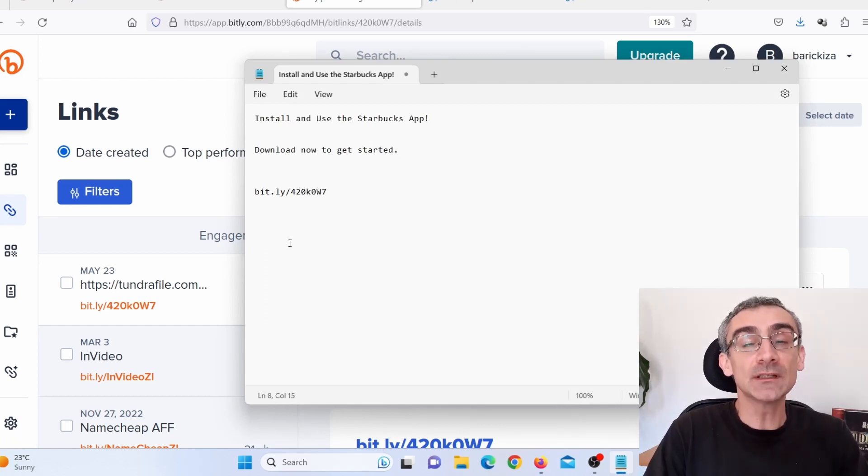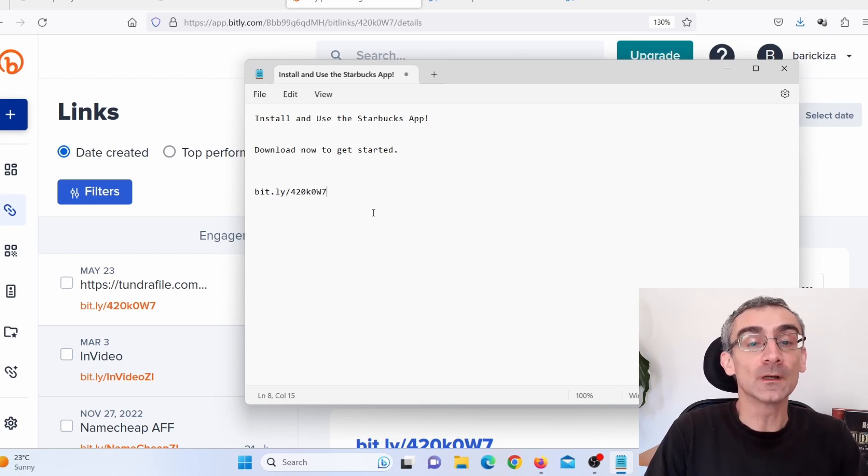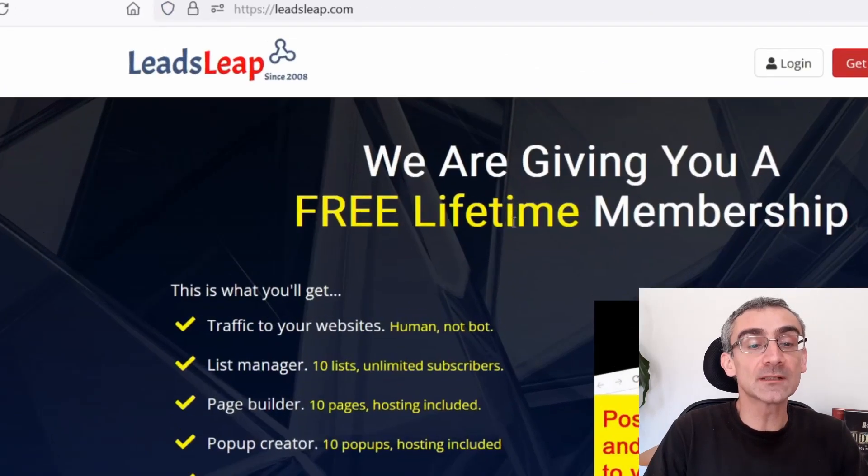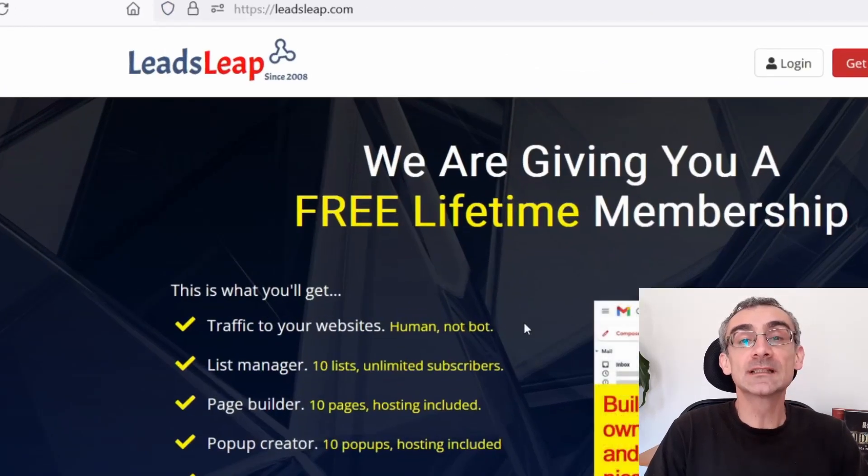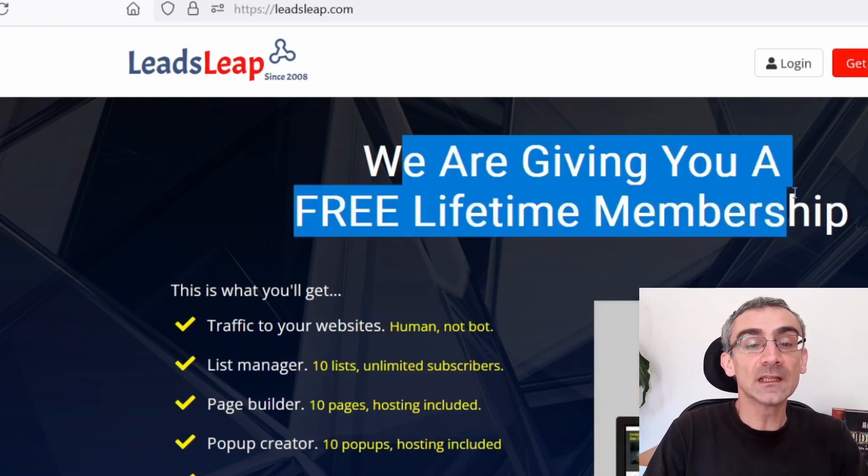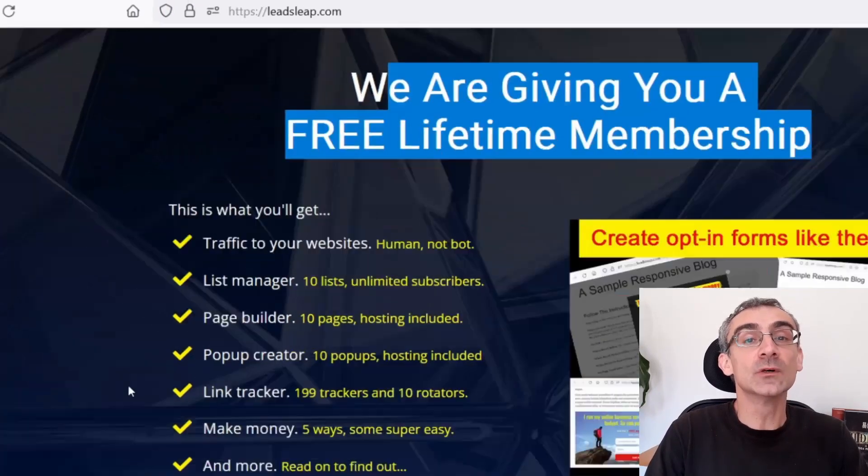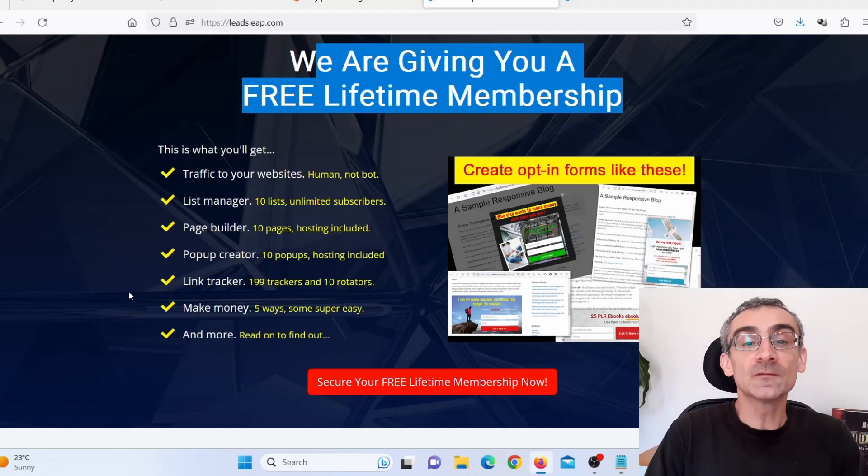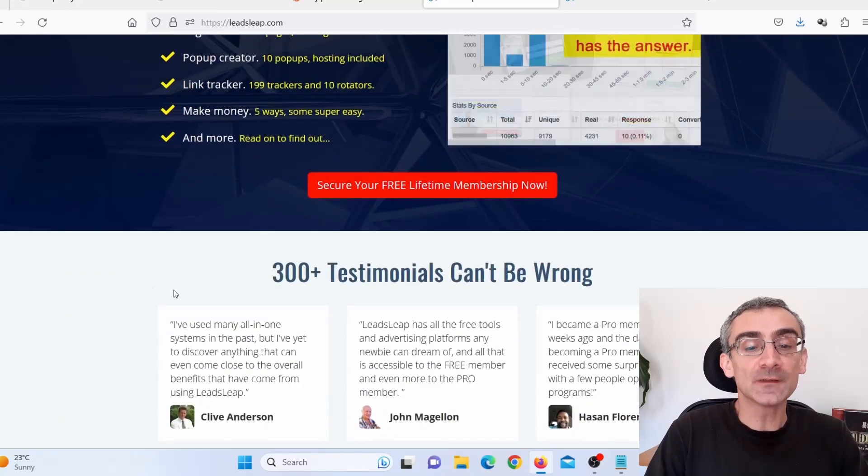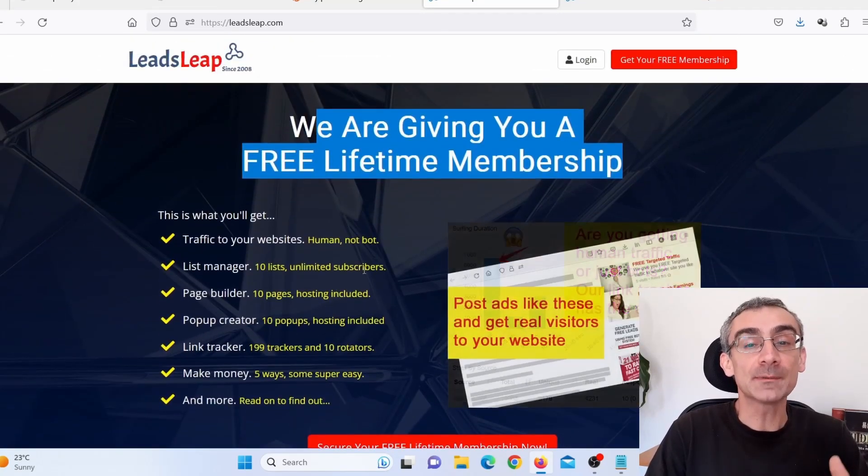Now next thing we need to do, we need to start driving traffic to our CPA offer. Now for that, we are going to use a website called LeadsLeap. Now here you can see we are giving you a free lifetime membership. These guys will provide you unlimited free traffic. So this is basically a traffic exchange website.